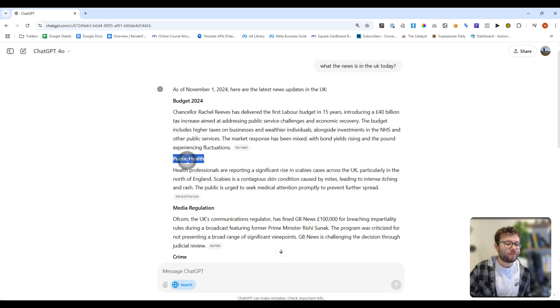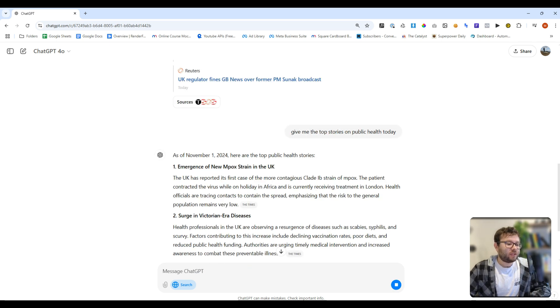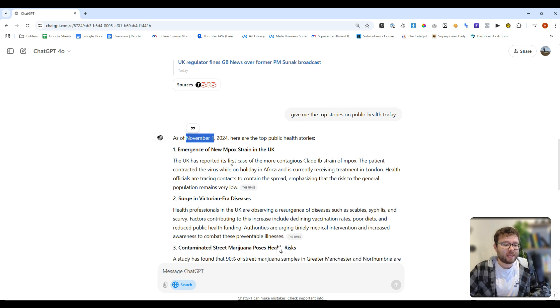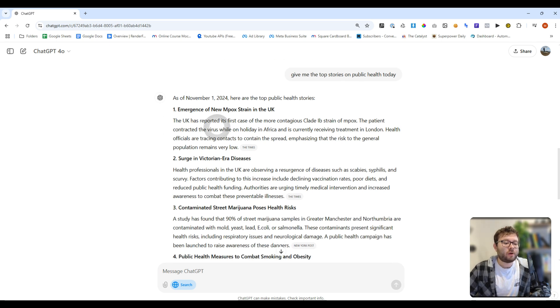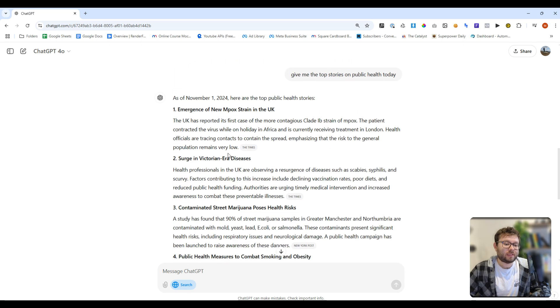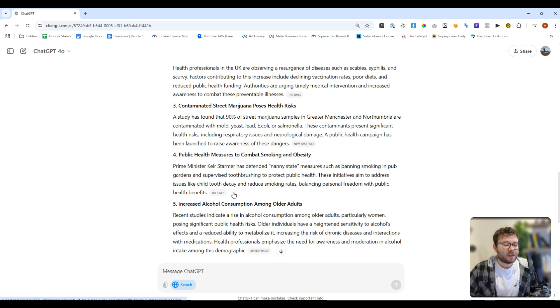Let's say you want more information about public health. You can say, give me the top stories on public health today. Today's date is November 1st. So it understands that I want new sources from today. And now it's showing all of these different news sources. And it also references where it's getting them from.